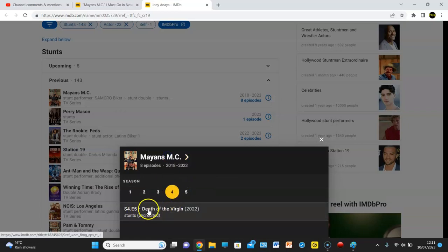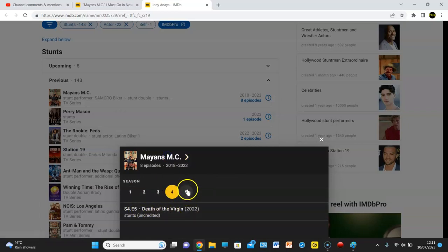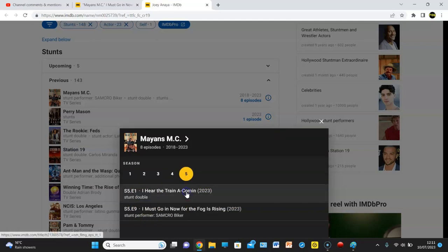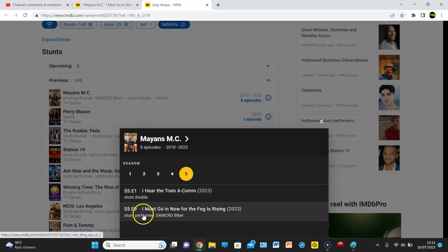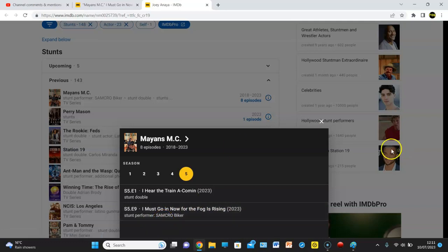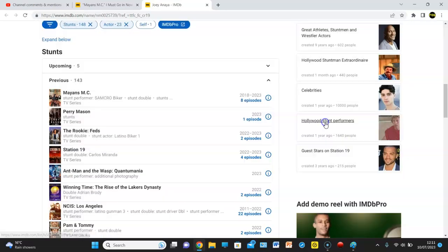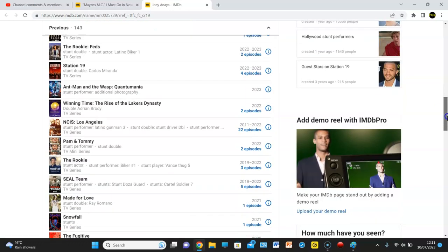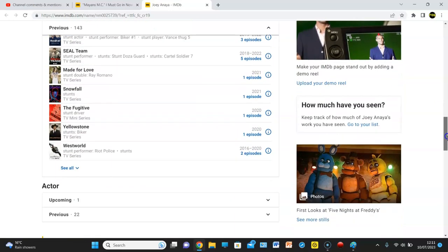Then he did a stunt in Death of the Virgin, which of course was the episode Coco got killed. And then for I Must Go In for The Fog Is Rising, he was a stunt performer for a Sam Crow biker. It's just weird. Like, obviously they could have just put this in to create a bit of buzz, or whatever.